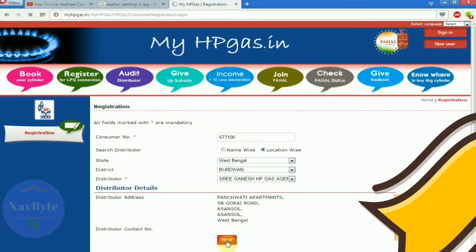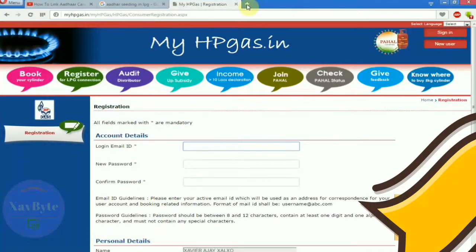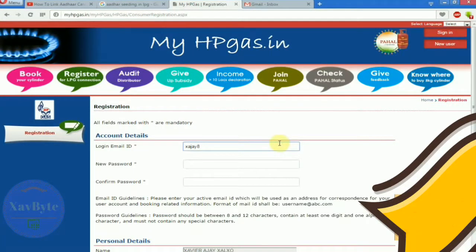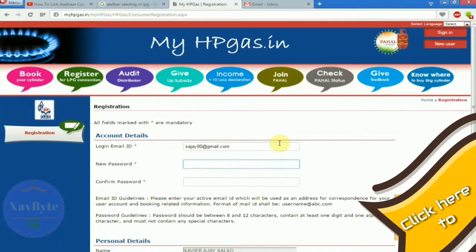Click on next. You have to write down your valid email id, then enter your password.